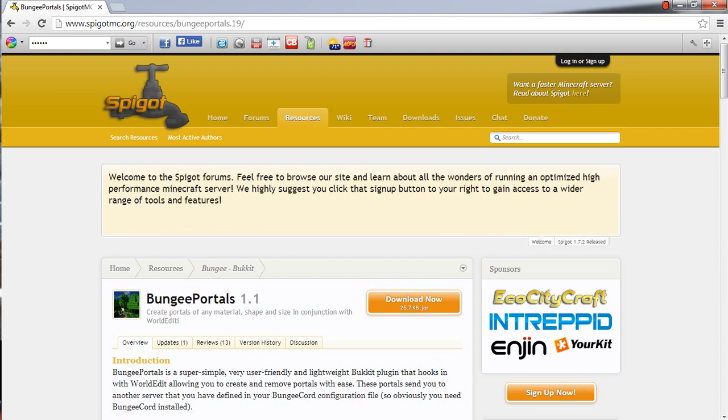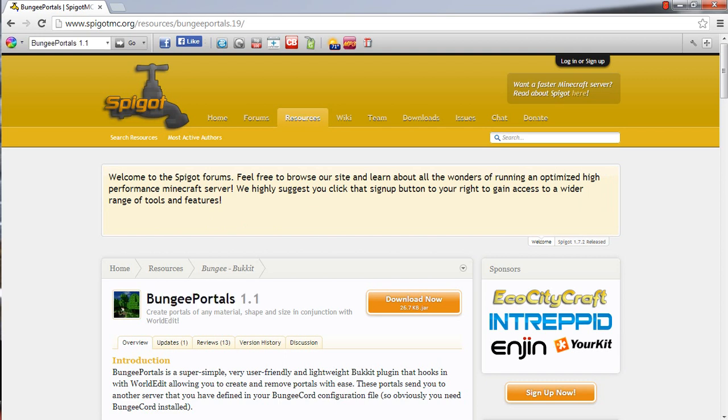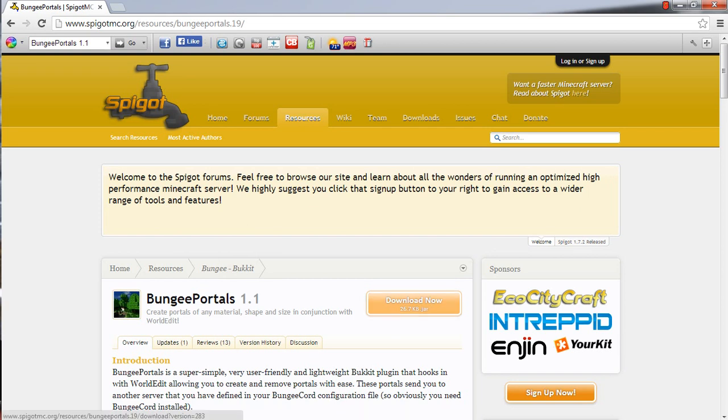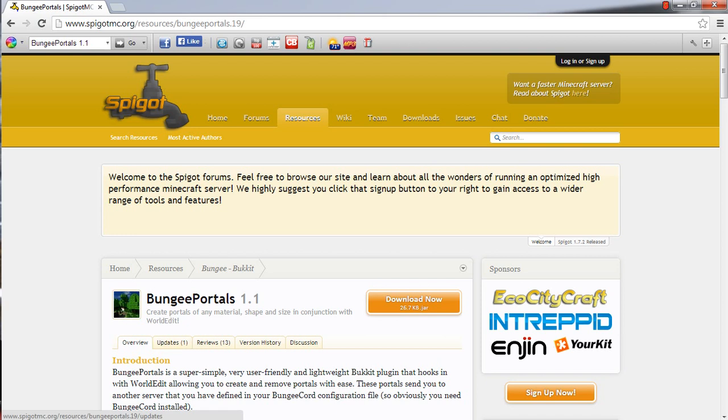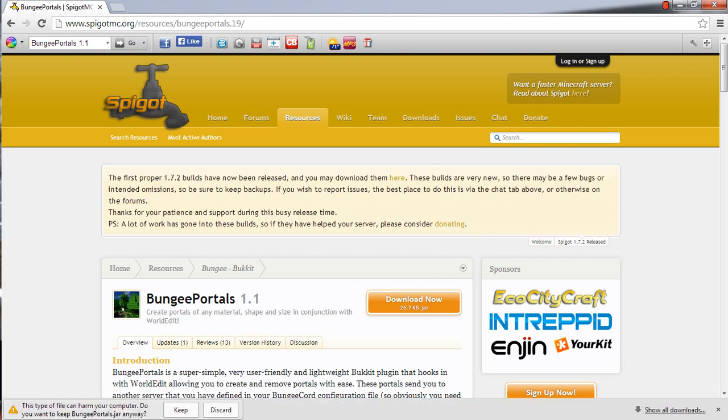Alright, so today we are going to be using Bungie Portals. I found this on Spigot's website for BungieCord, and you want to download it. I already have it installed onto my hub server, but you want to go ahead and put it onto your server, the hub server that people are actually going to be able to go through.